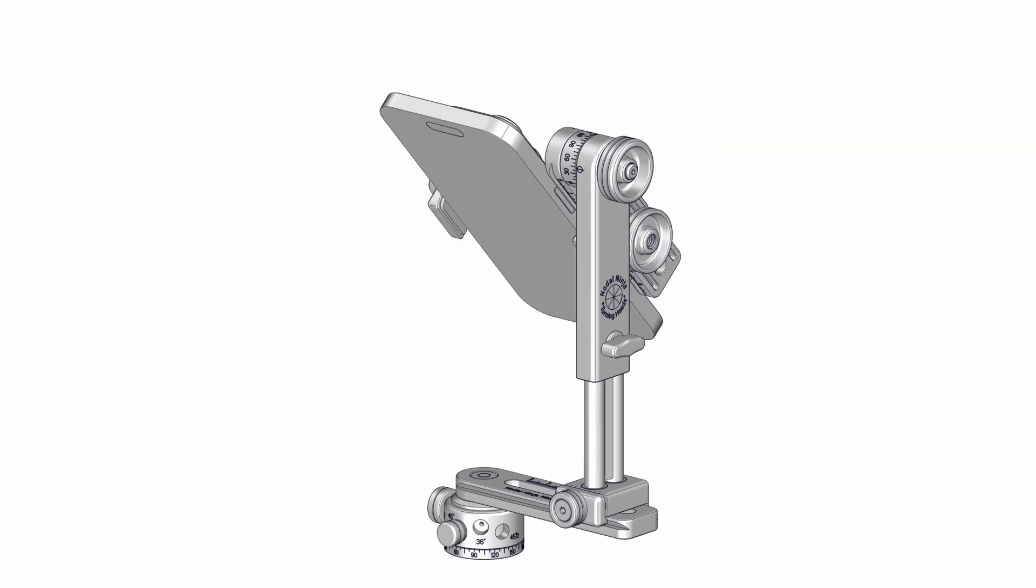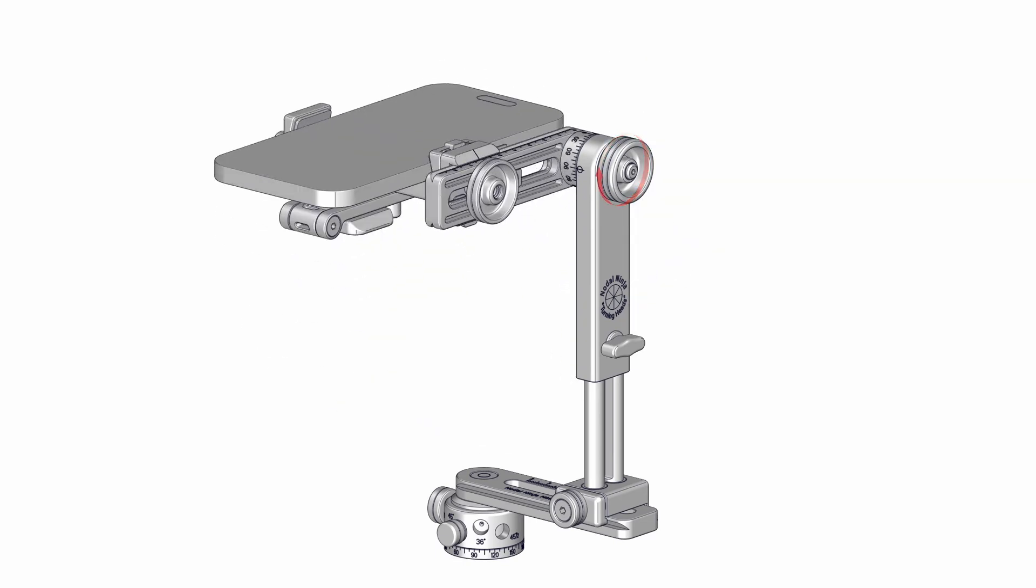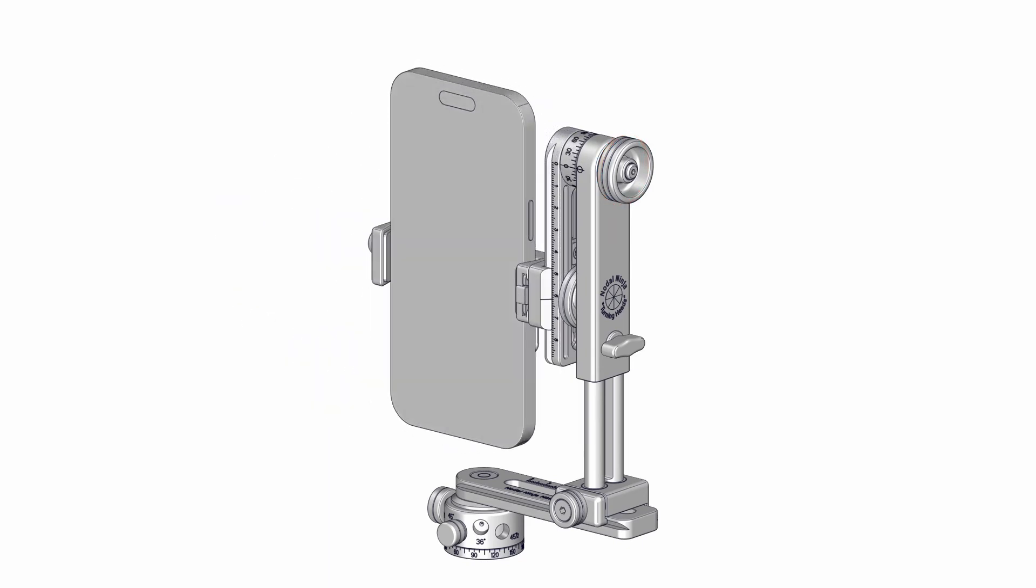Note, there are various techniques on how to shoot a nadir to eliminate the tripod footprint in the panoramas. See links in the description. This is the end of the video. Thanks for watching.